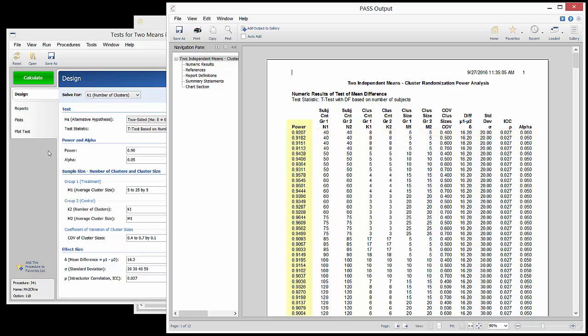If we examine the column of powers produced, we notice that many are considerably higher than 0.9. This is due to the number of individuals that are added when adding a single cluster to each group to achieve the desired power. Since the power jumps with each cluster, the resulting values are often well above the specified power.